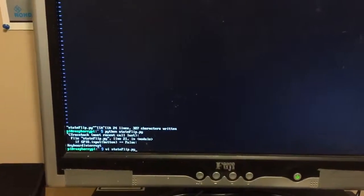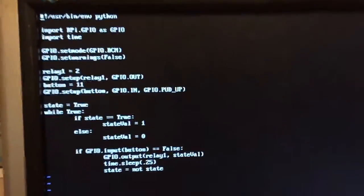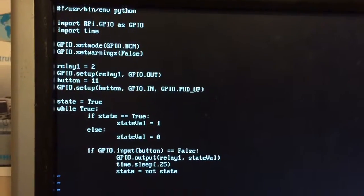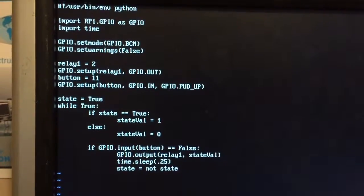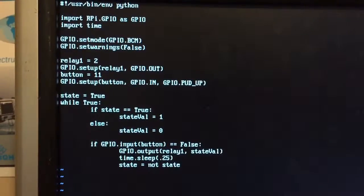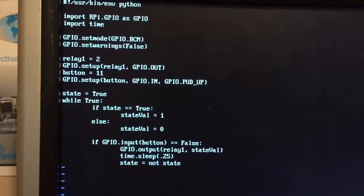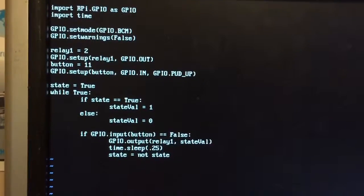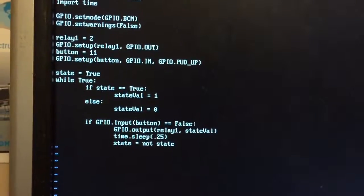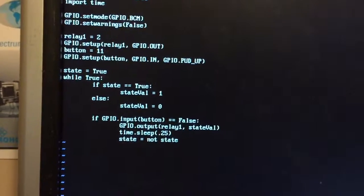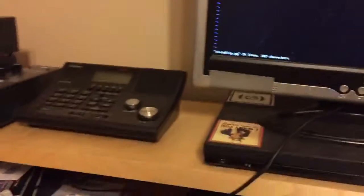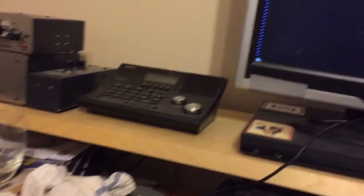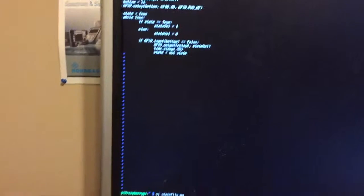So I've got the Python script that I wrote here. It's really simple, just setting the modes and the GPIO pins, defining the relay and button GPIO pins, setting them as in and out, and then the while loop that does everything just flips the state of the relay when that input is detected. So I'm going to close that and we'll run it.